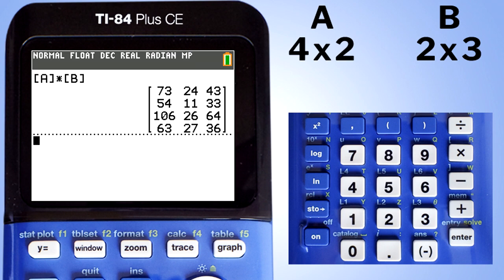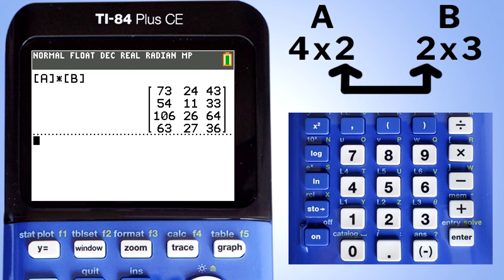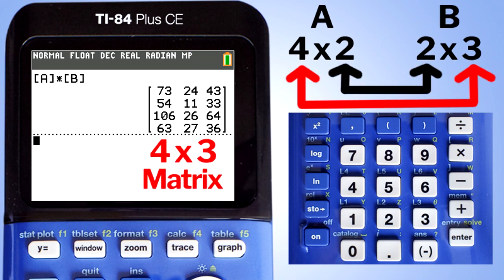Matrix A was a 4 by 2 matrix — 4 rows and 2 columns. Matrix B was a 2 by 3 matrix — 2 rows and 3 columns. In order to multiply these two matrices, these two inner numbers must match, and the result will be a 4 by 3 matrix.